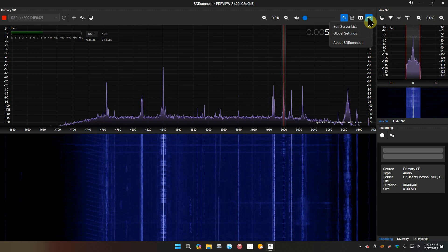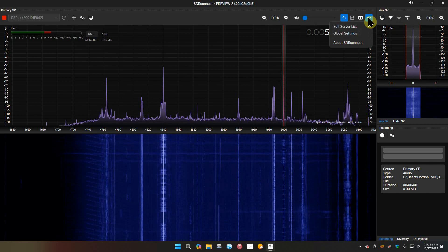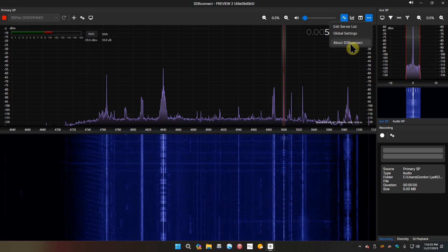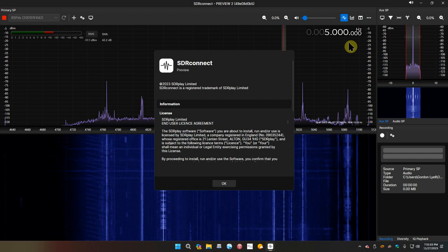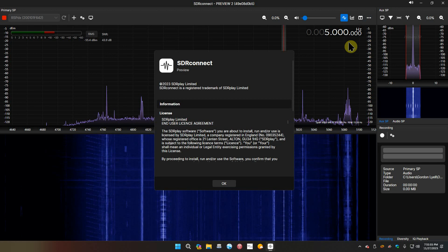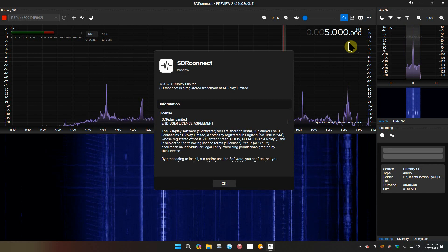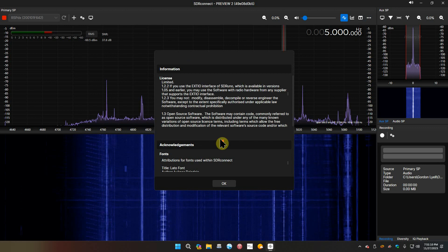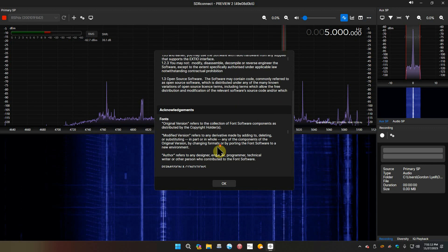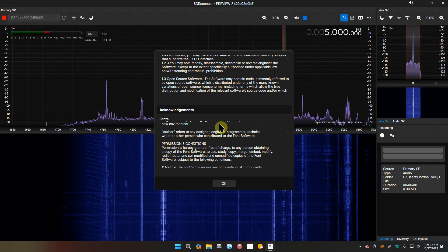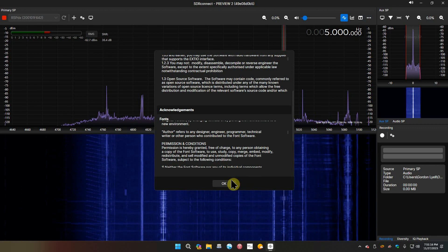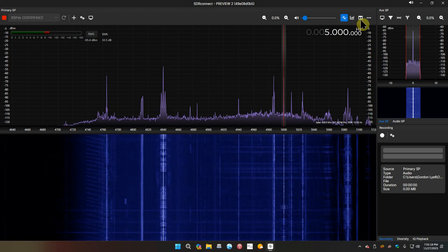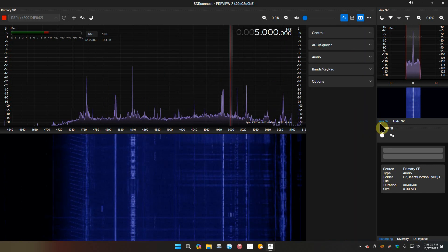Auxiliary display settings - we have the 1024 FFT, the rate, reference level, base spectrum average, waterfall average, waterfall gain. I don't know if this saves your settings if you change it or not. Global settings, edit server lists, about SDR Connect - we are at the preview version. We know it's Preview 2.